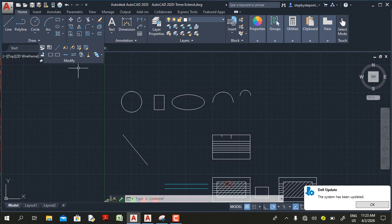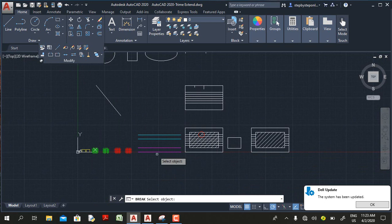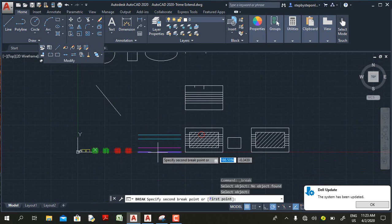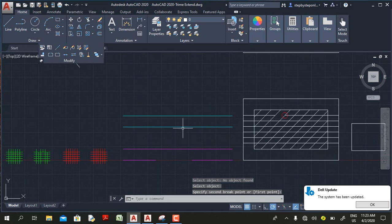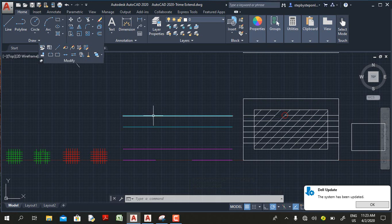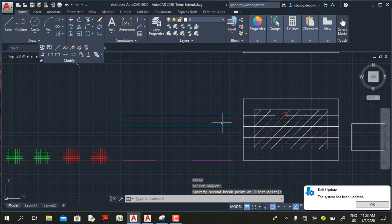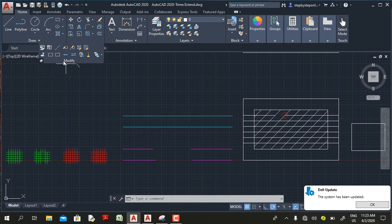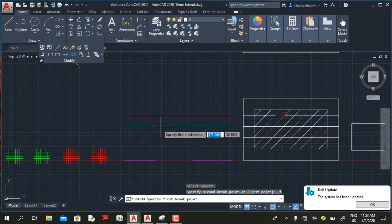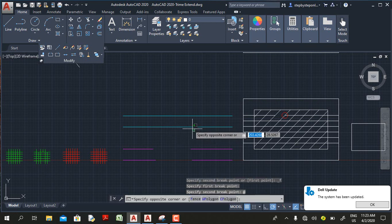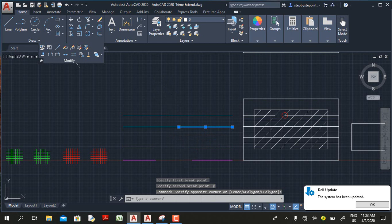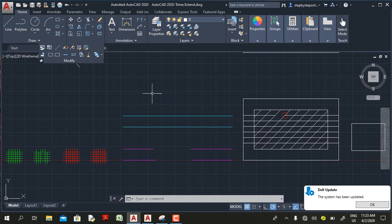If I select the Break command and pick a line, I can break the line into two segments, making an opening between the first and second click points. If I press Enter, AutoCAD repeats the Break command. Now if I select Break at a Point and pick this line, then click a second time, it divides the line into two segments — but notice there is no gap.